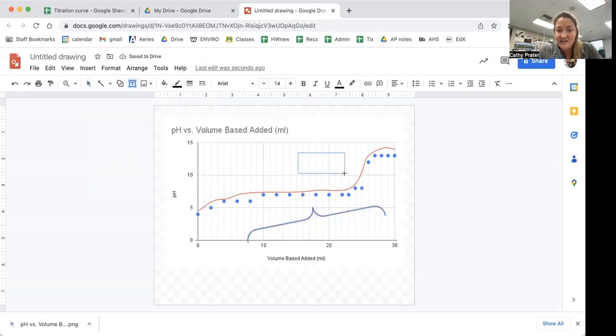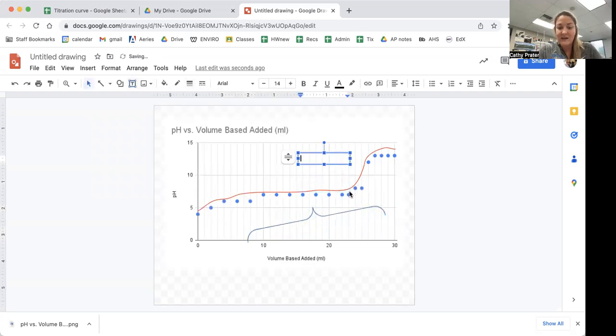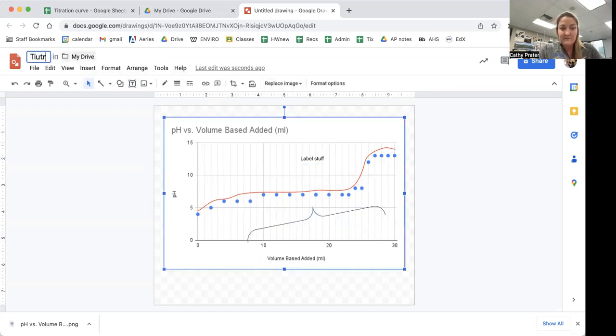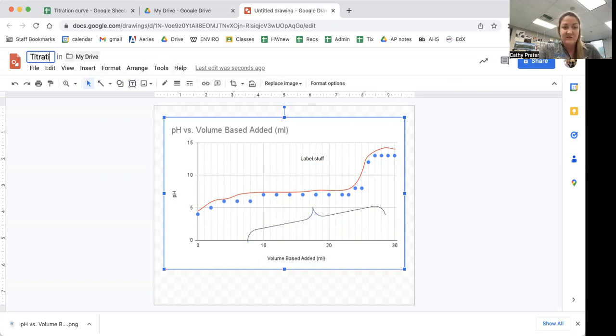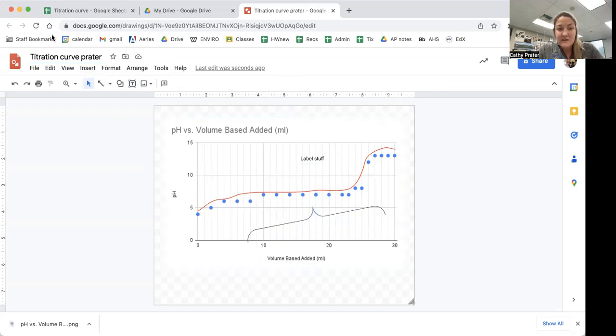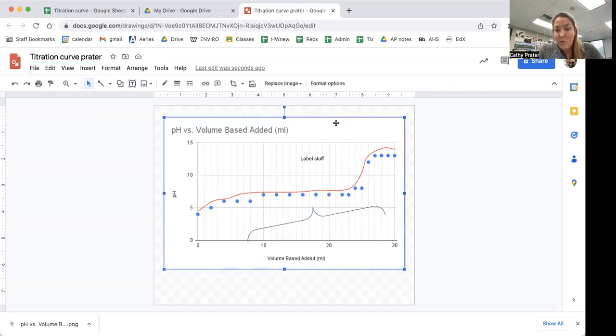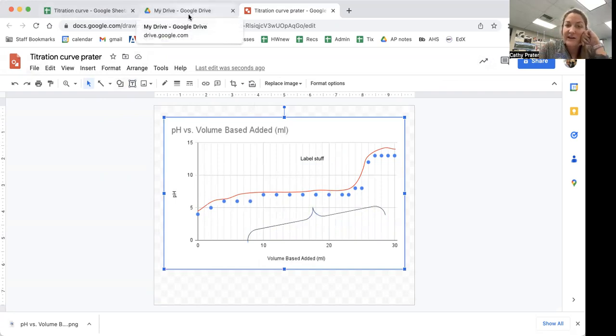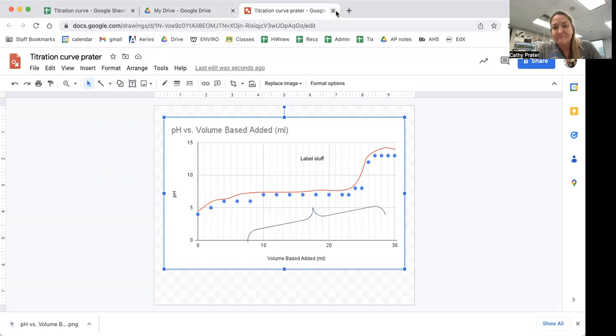And then additionally, text boxes can help me label stuff. At this point, you would label your drawing with something logical. And now, if I want to, I can add this drawing to my paper by inserting drawing from file.